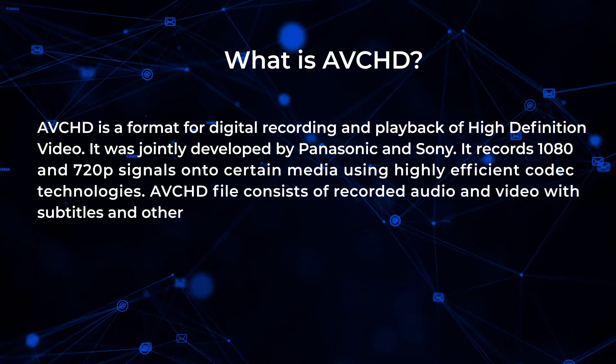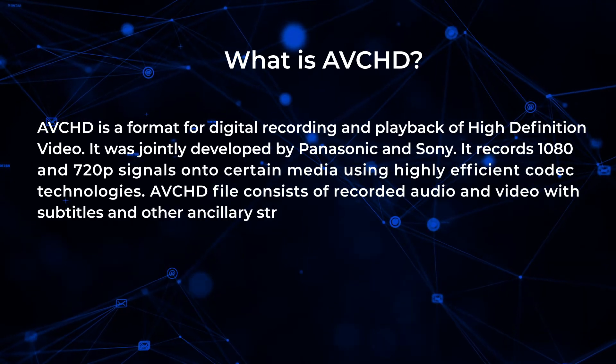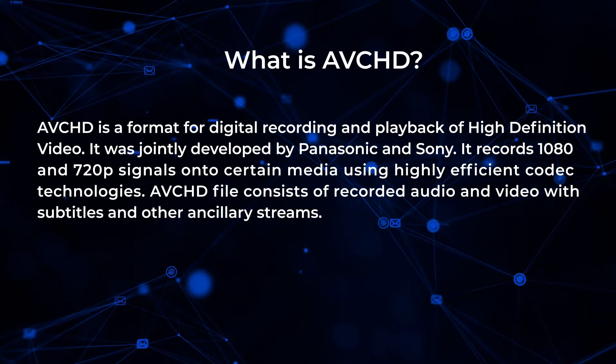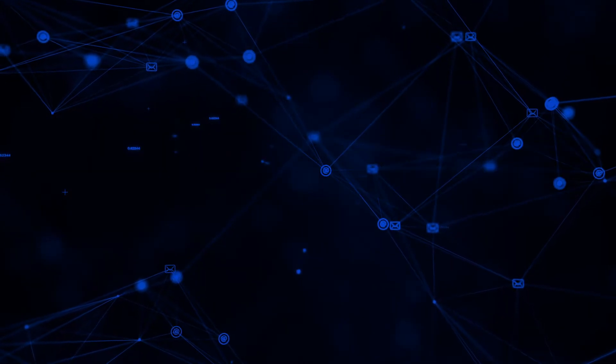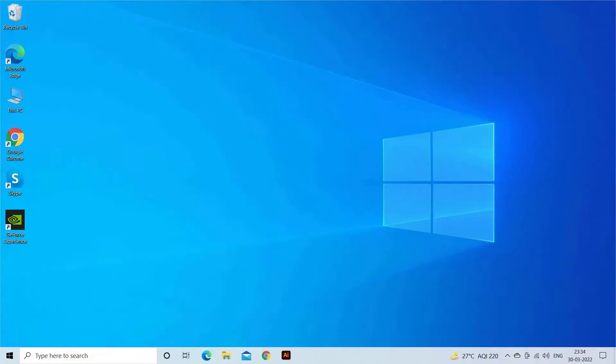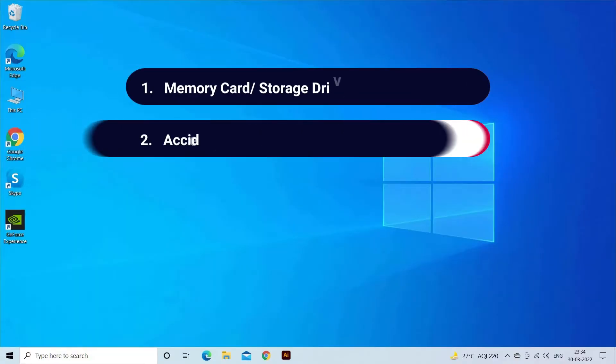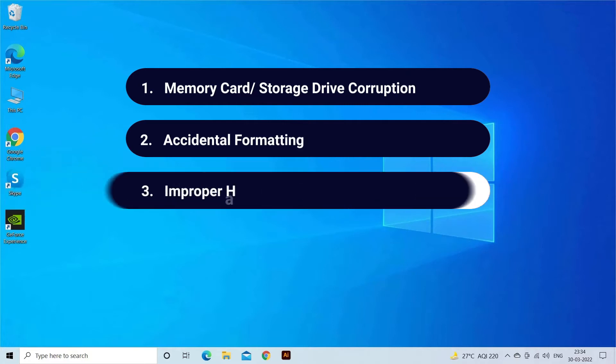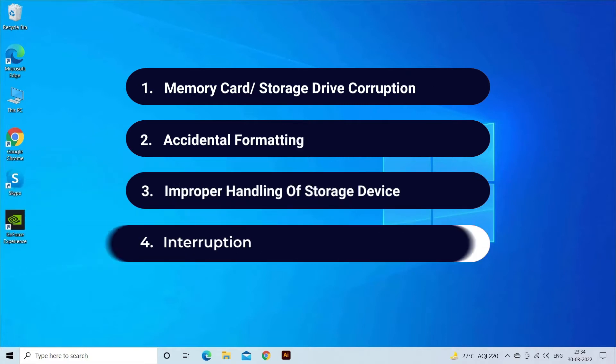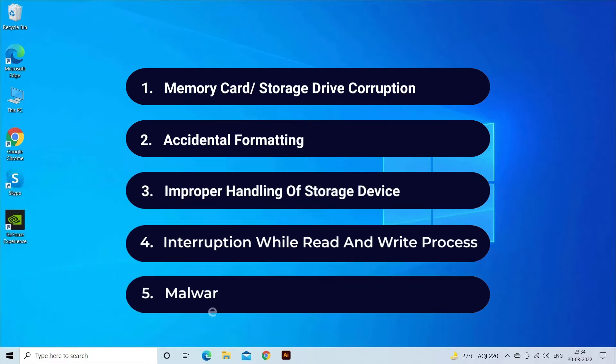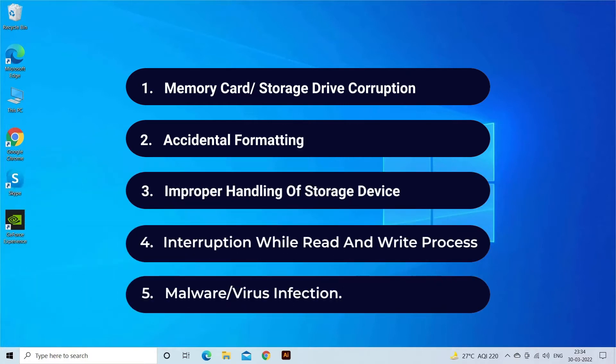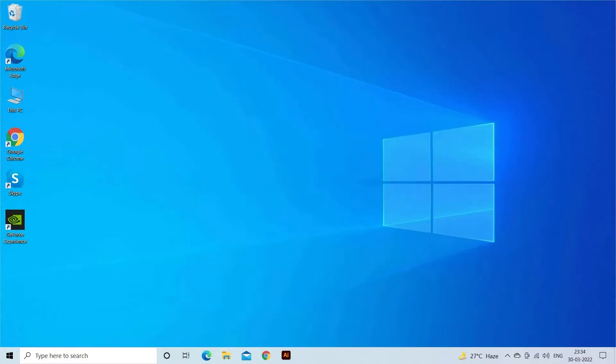Just like any other video files, AVCHD is also prone to accidental deletion. There are several reasons that can lead to AVCHD video file deletion, like memory card or storage drive corruption, accidental formatting, improper handling of storage device, interruption while read and write process, malware or virus infection that corrupts your AVCHD files and can also delete them.